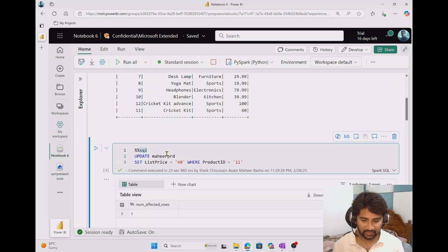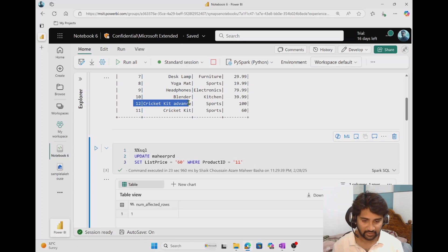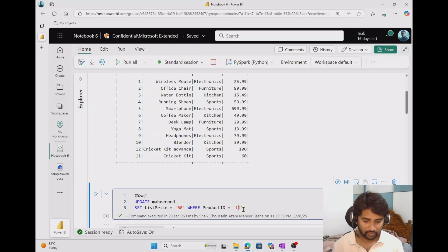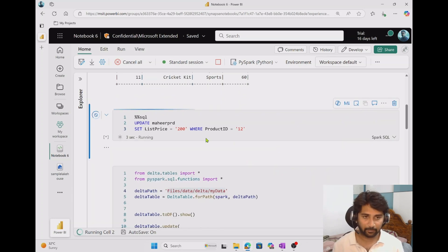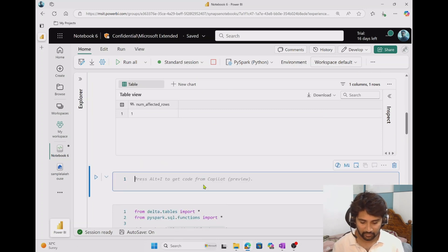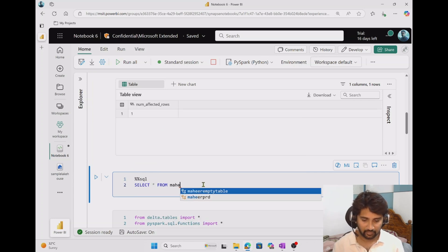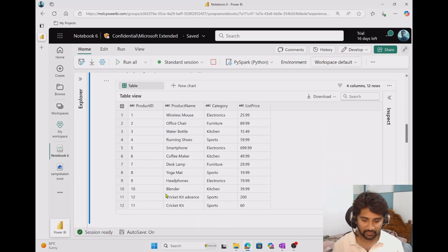Not only that — if you see here, I can use the magic command %sql, which changes the language of that cell to SQL, and I can write SQL code directly. I am updating that same row I just inserted — product ID 12 — setting the price to 200. When I run this code, you can see it says one row affected, meaning the row got updated. Let me add one more cell with a %sql magic command and execute SELECT * from the mahir prd table. You can see the list price was 100 before for product ID 12, and now it became 200.